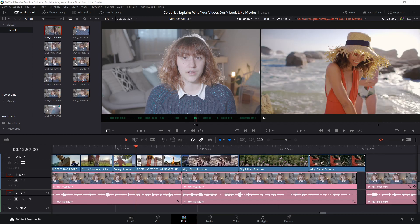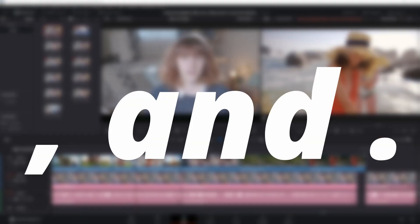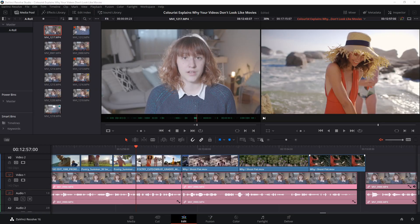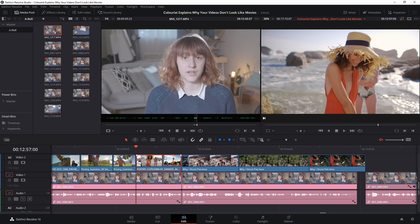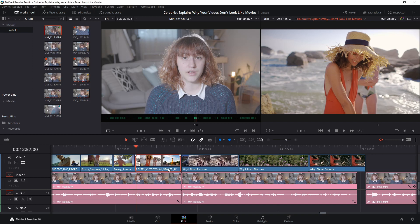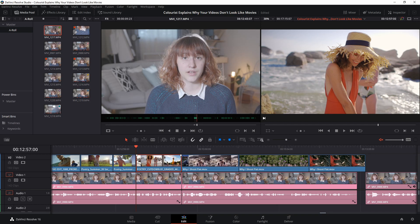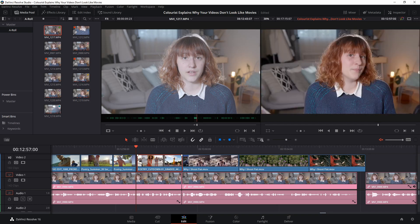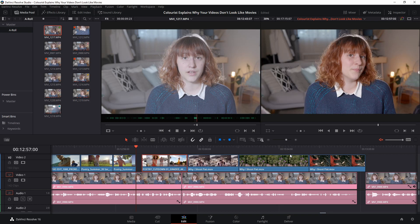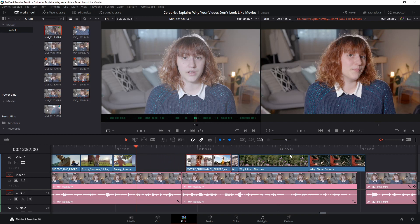As editors we often have to make very small adjustments to our clips on our timeline, like one frame at a time small. This is actually where your comma and full stop keys come in handy. Select the clip you would like to move by clicking on it. You'll see that it is selected because it has a red box around it. If you would like to move your clip one frame to the left, press the comma key once. You can also move it one frame to the right by pressing the full stop key once. You can hold down either key to move the clip by multiple frames in either direction.